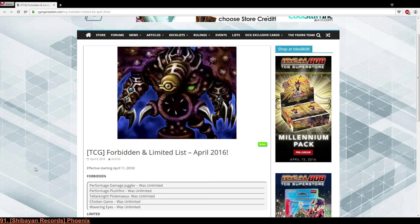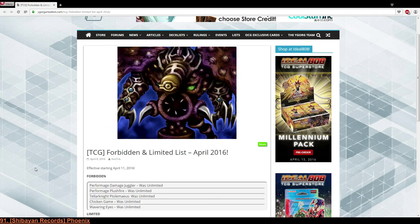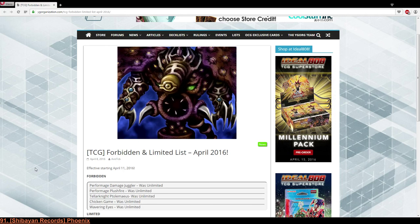Alright, looking at the forbidden cards, we've got the three cards which got adjusted anyways and we have Chicken Game. Chicken Game is interesting. I think it's somewhat appropriate but I gotta say if Chicken Game gets a hit then I would actually not be surprised if Upstart Goblin was also hit.